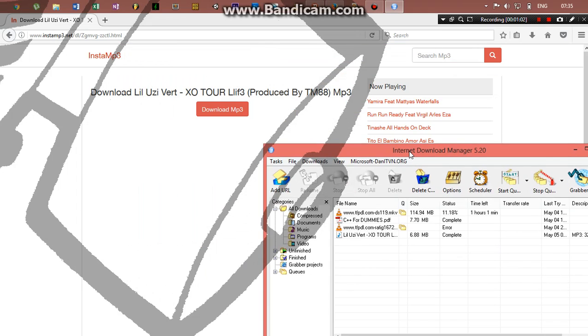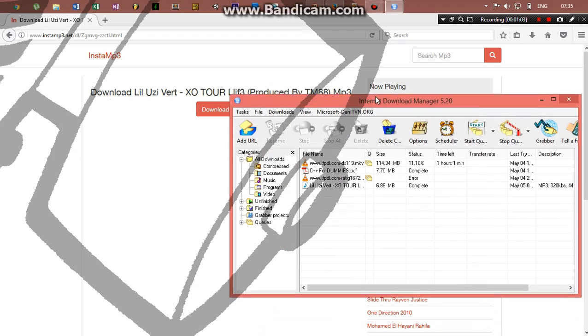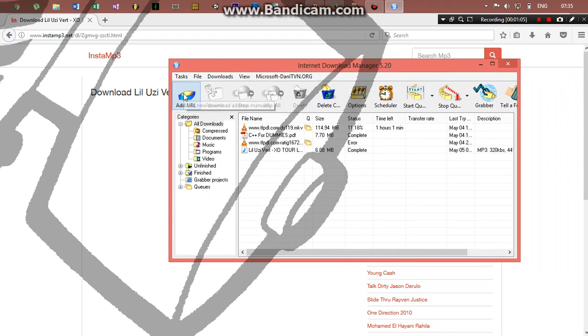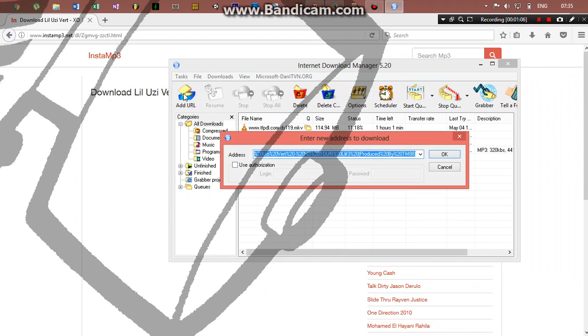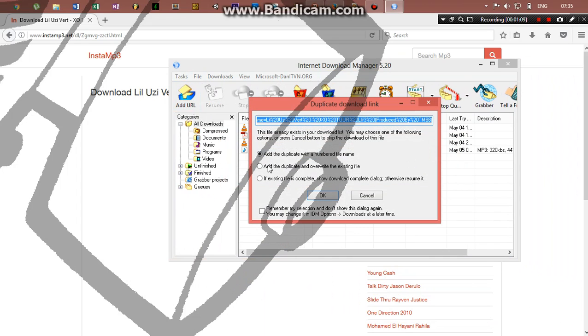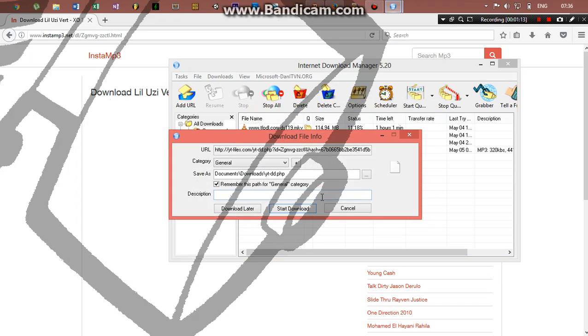I copied the download location. I'm just going to add the URL from there and click OK. Let me just make a duplicate of it.